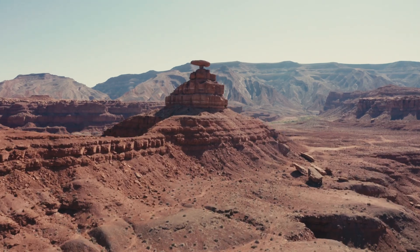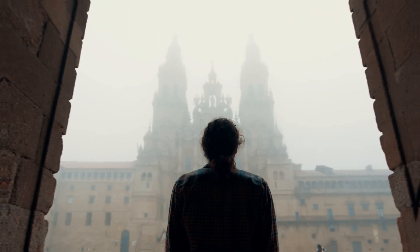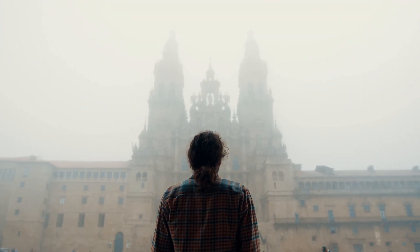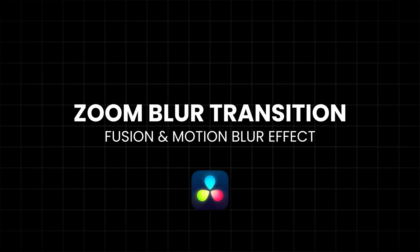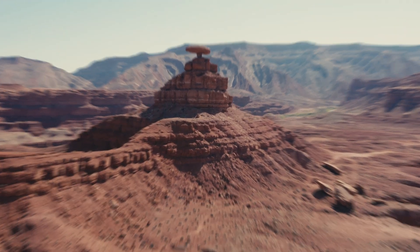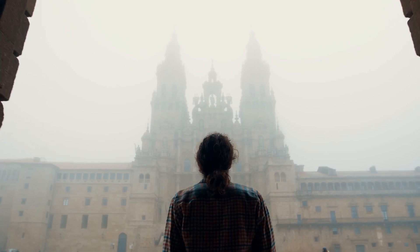In this video, I'll show you how to create a smooth zoom blur transition in DaVinci Resolve using fusion and motion blur effects. This technique works in the free version, no studio features needed. Let's get started.